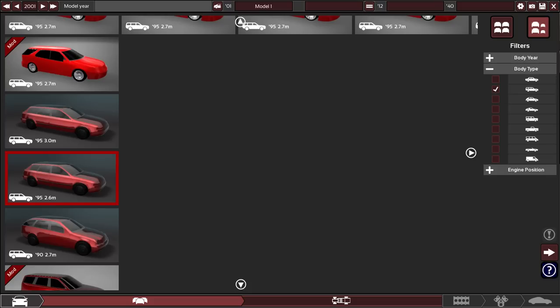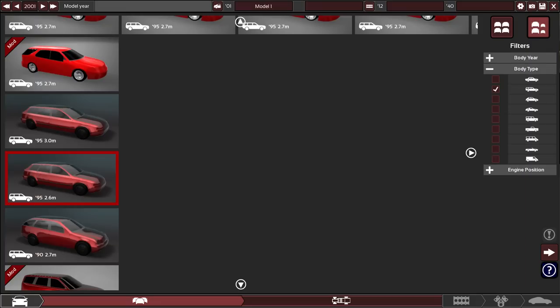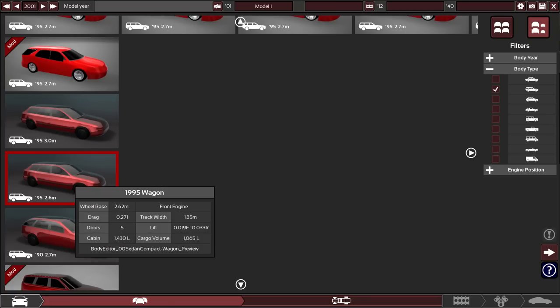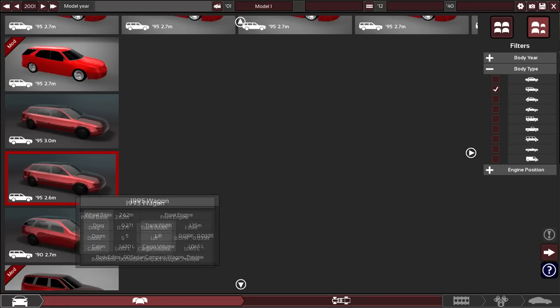So today what we're going to be doing is recreating the 2001 Golf TDI. The TDI engine is the ALH engine. I've got another worksheet printed out here. It's a spec sheet of just some basic specs of the car and we're going to follow that. Our model year is going to be 2001. I'm using this body here, the 95 wagon.